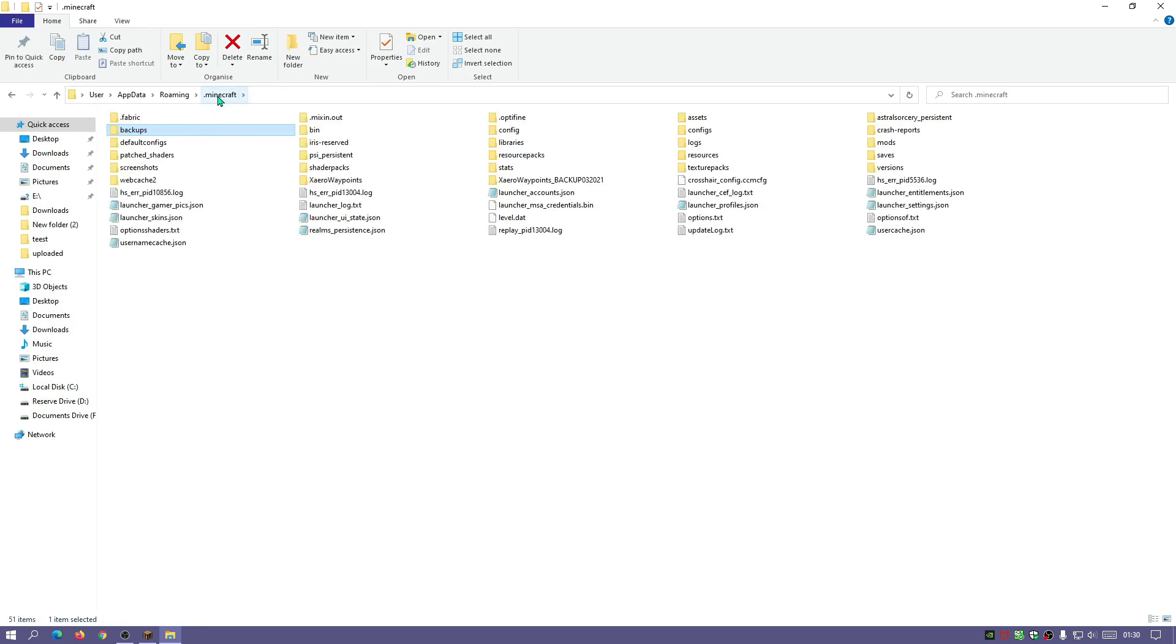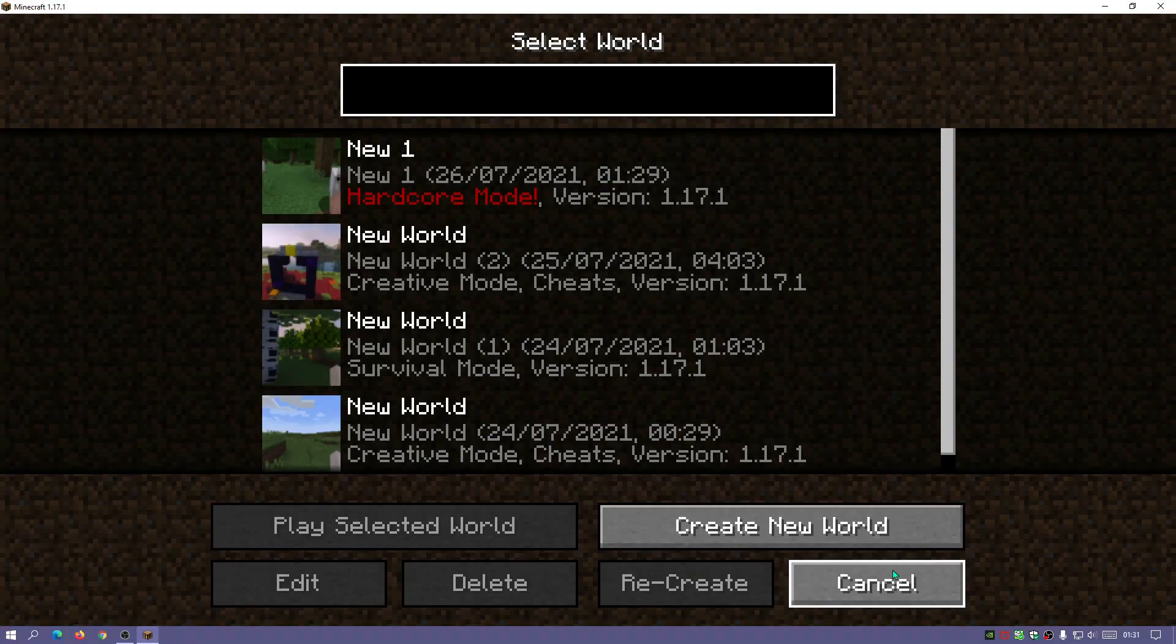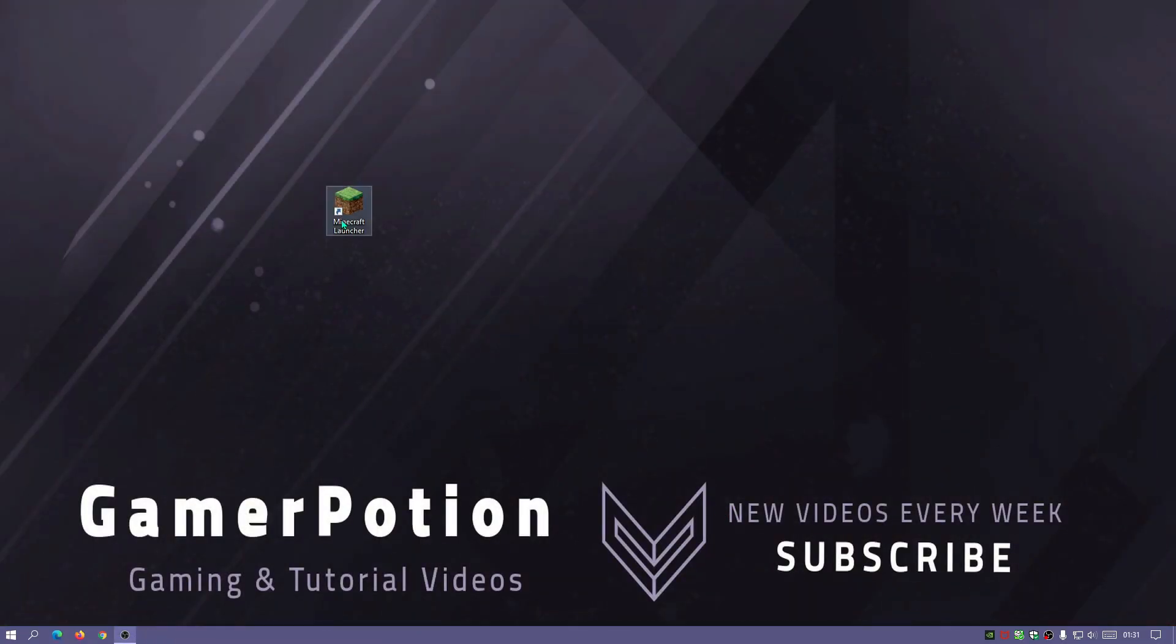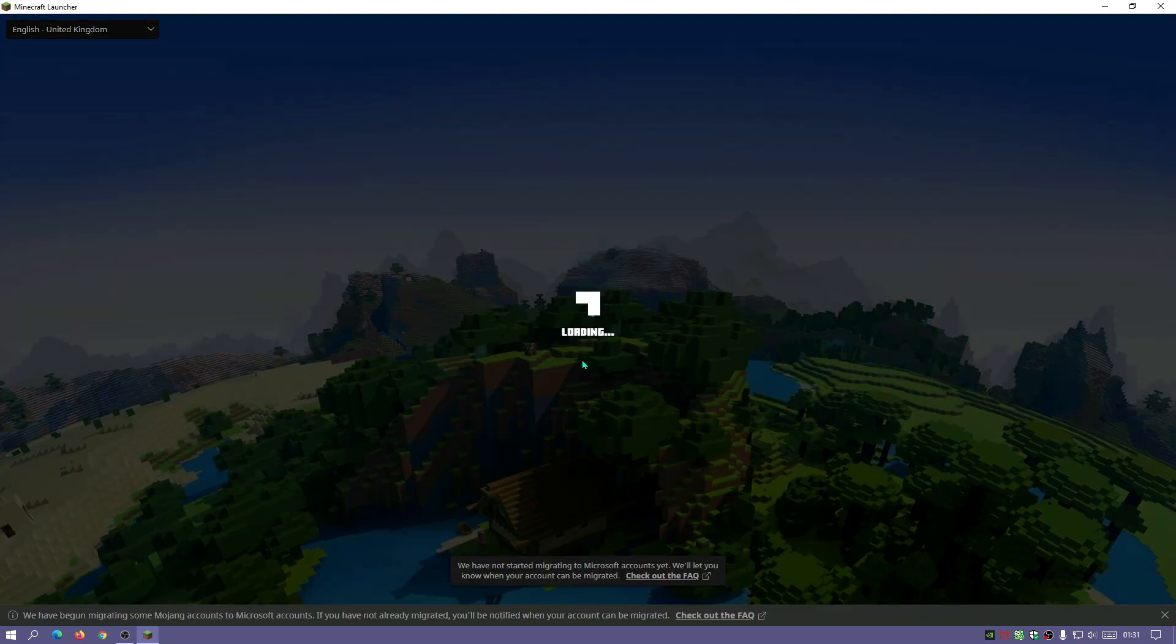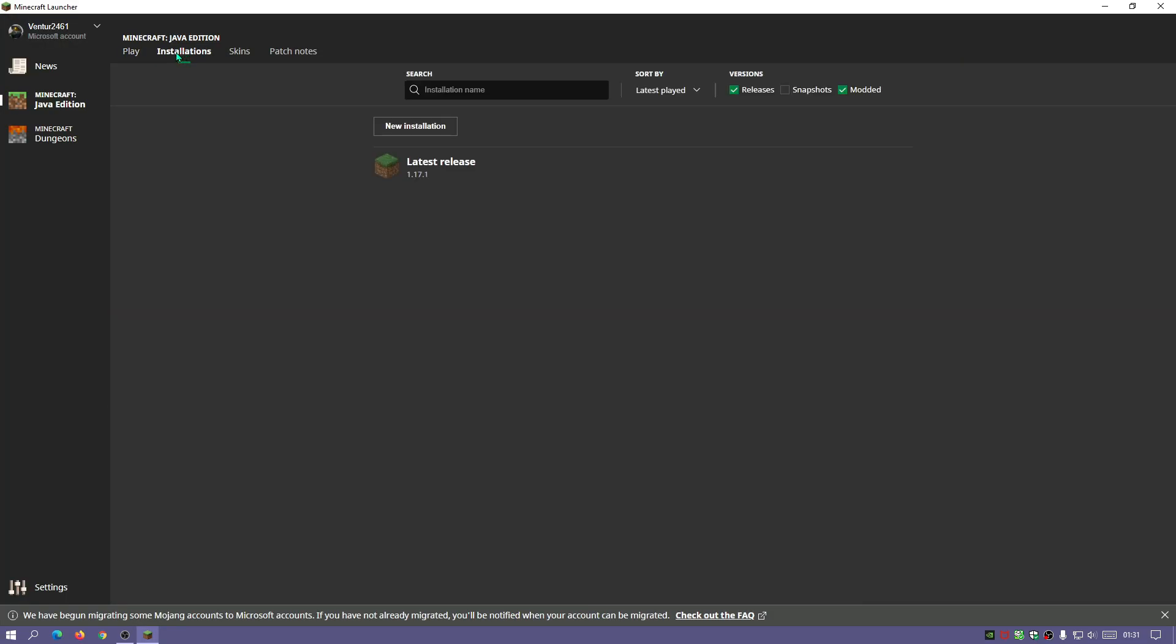Another way to go into your Minecraft directory is to actually quit after the game. Open up your Minecraft launcher, go into the installations section here,